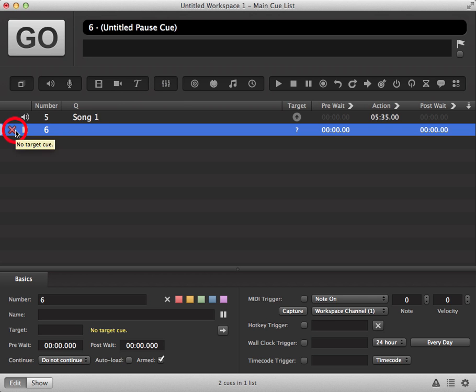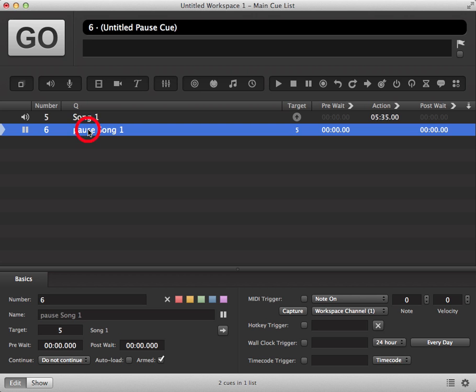Again, you have no target cue, so drag and drop the cue you want to pause onto your pause cue. You'll see from the text it now says pause and the name of your cue.